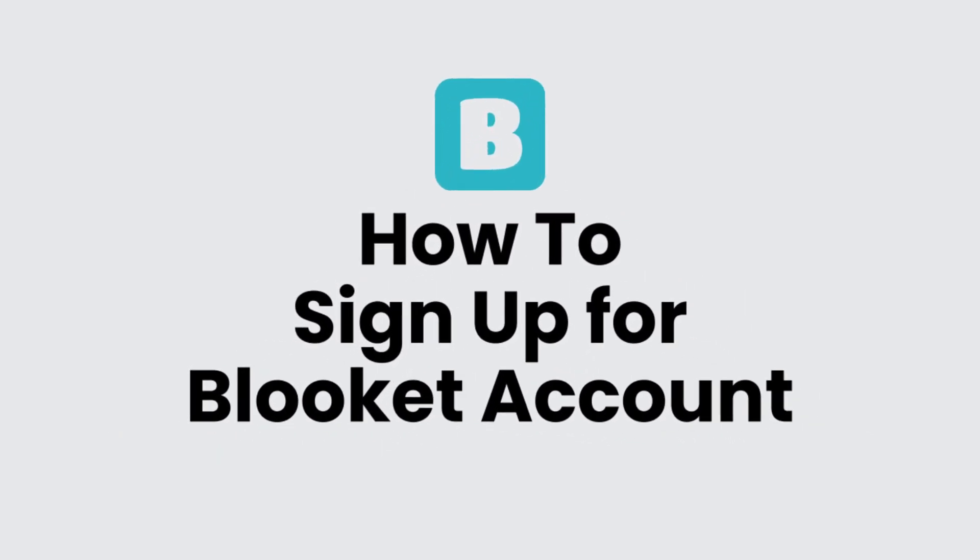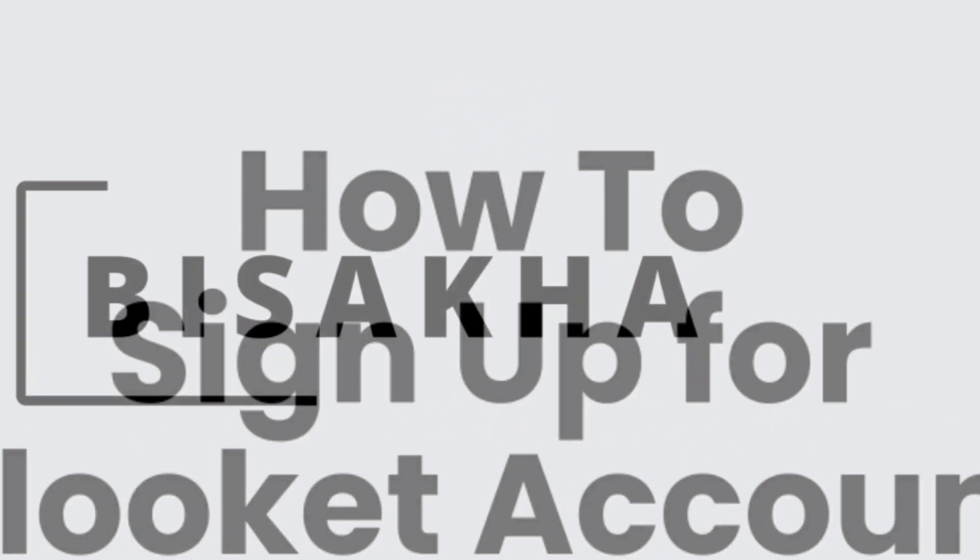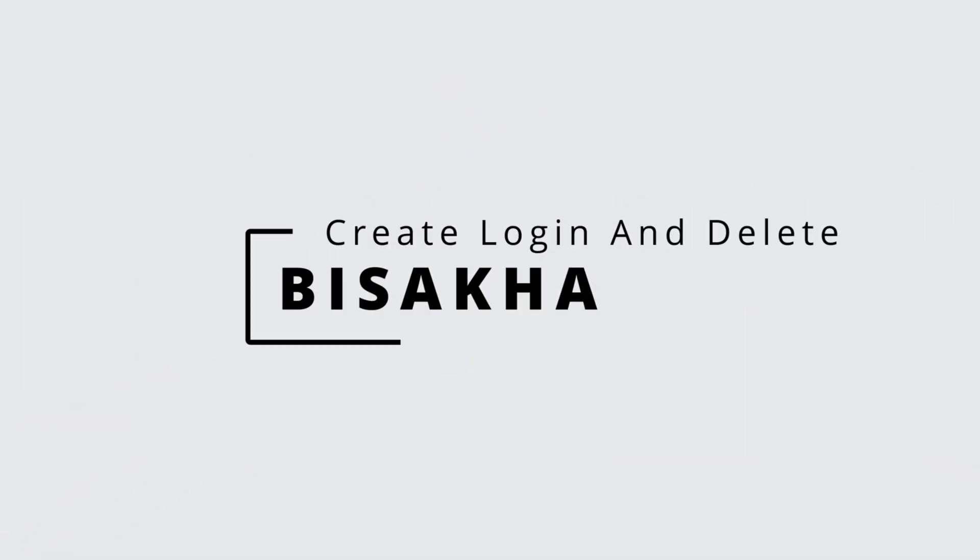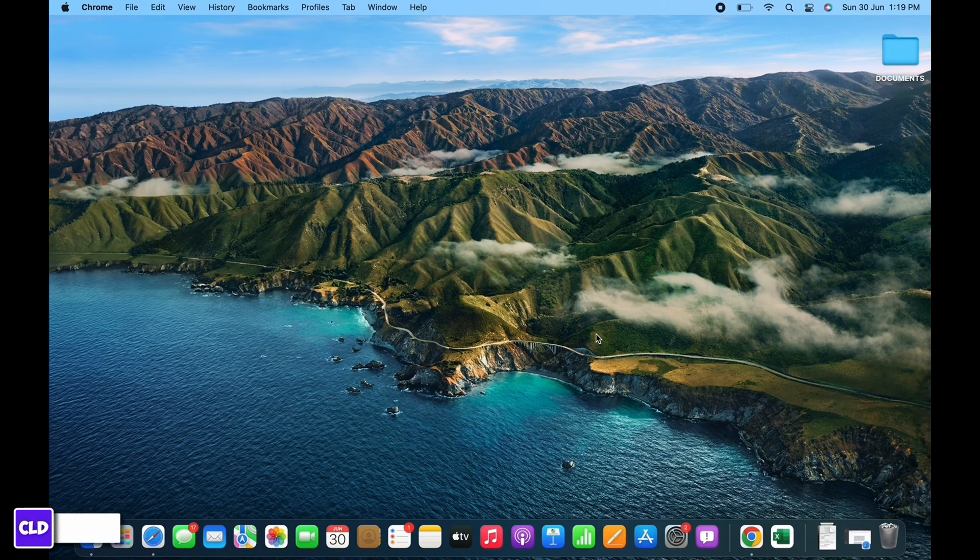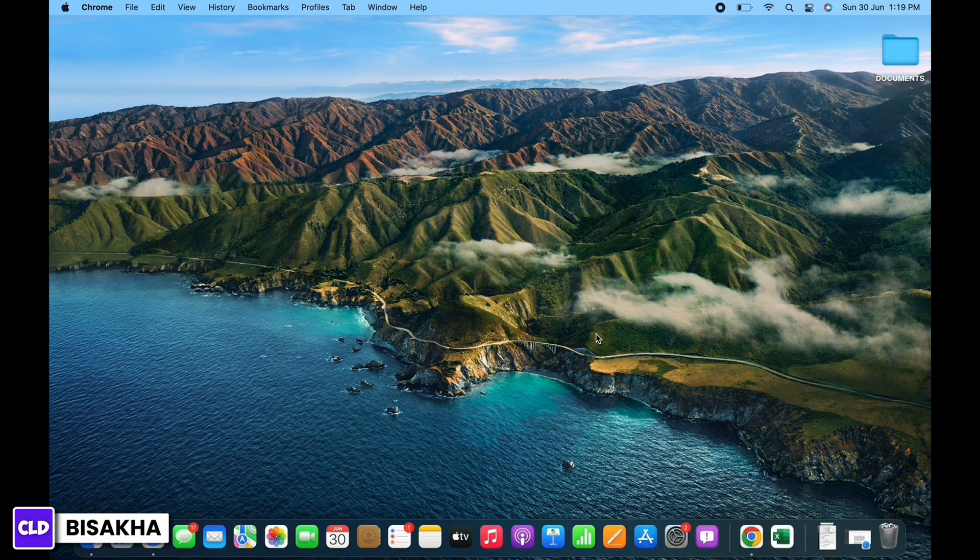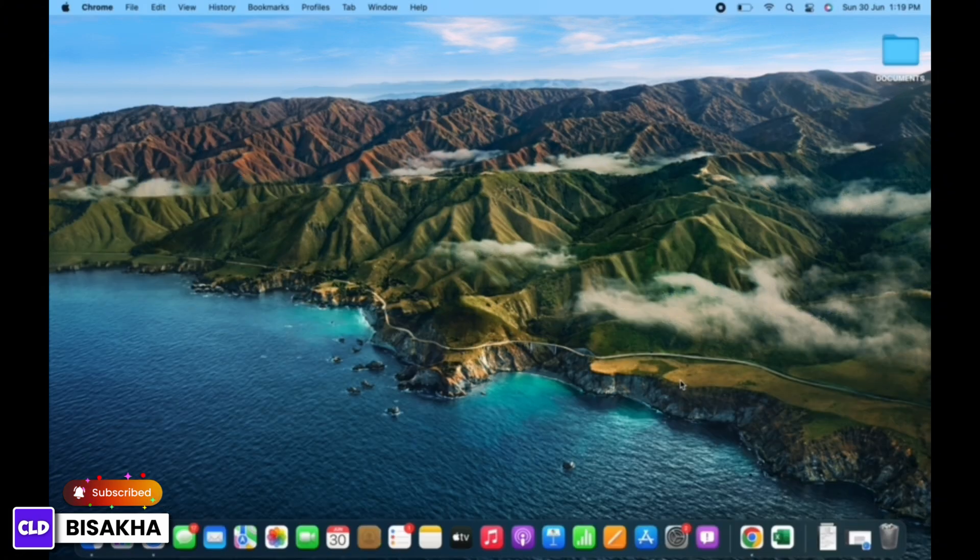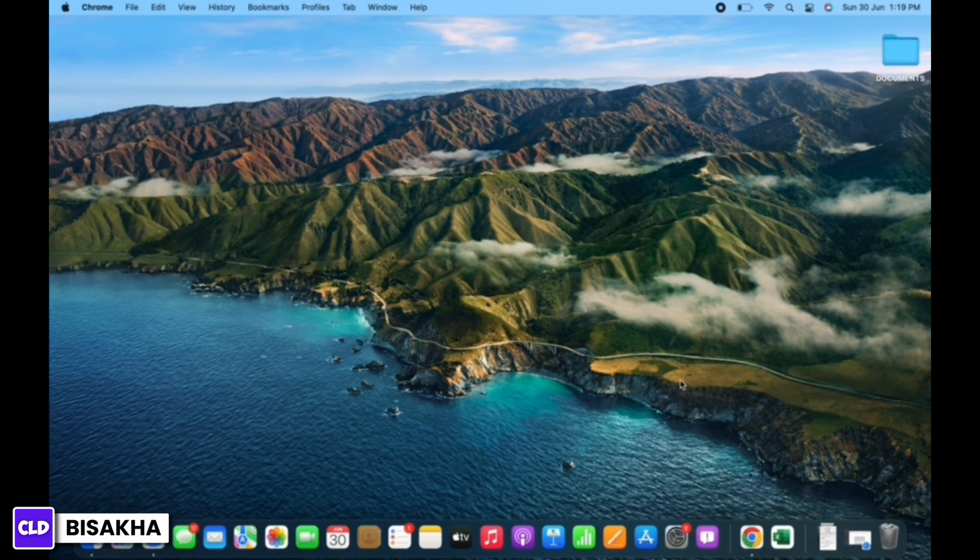How to sign up for Blooket account. Hello everyone, I am Bishaka and welcome to our channel Create Login and Delete. I will take you through the step-by-step process on how to sign up for Blooket account. Now let's get right into the tutorial.